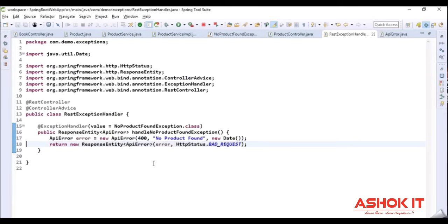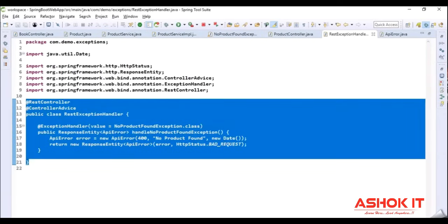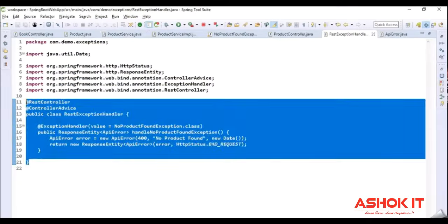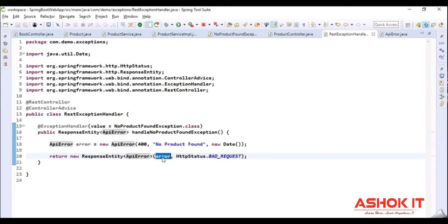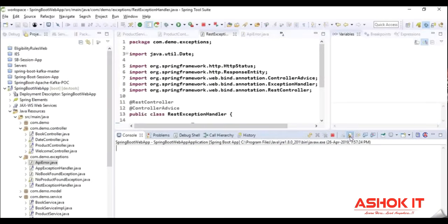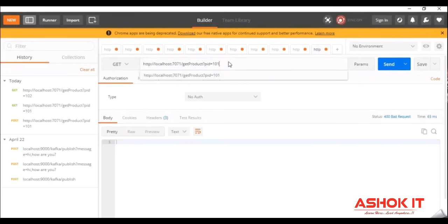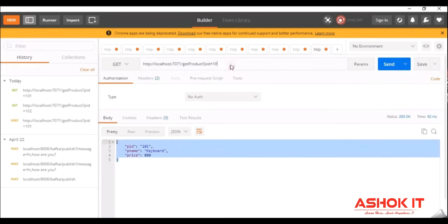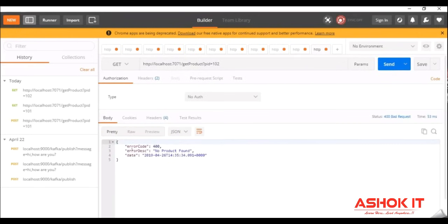With this our global exception handler class is ready to handle NoProductFoundException. As per the architecture, all components are ready: the GET request goes to the REST controller, which talks to the service; the service throws the exception, which goes to the global exception handler class, which provides a meaningful response to the client. Going to Postman and sending a request with ID 101 — it gives the product data. Now giving another ID — we get a beautiful response showing the error code, error description, and when the error occurred, with status code Bad Request. This is how we handle exceptions in our Spring Boot application using the global exception handler concept.